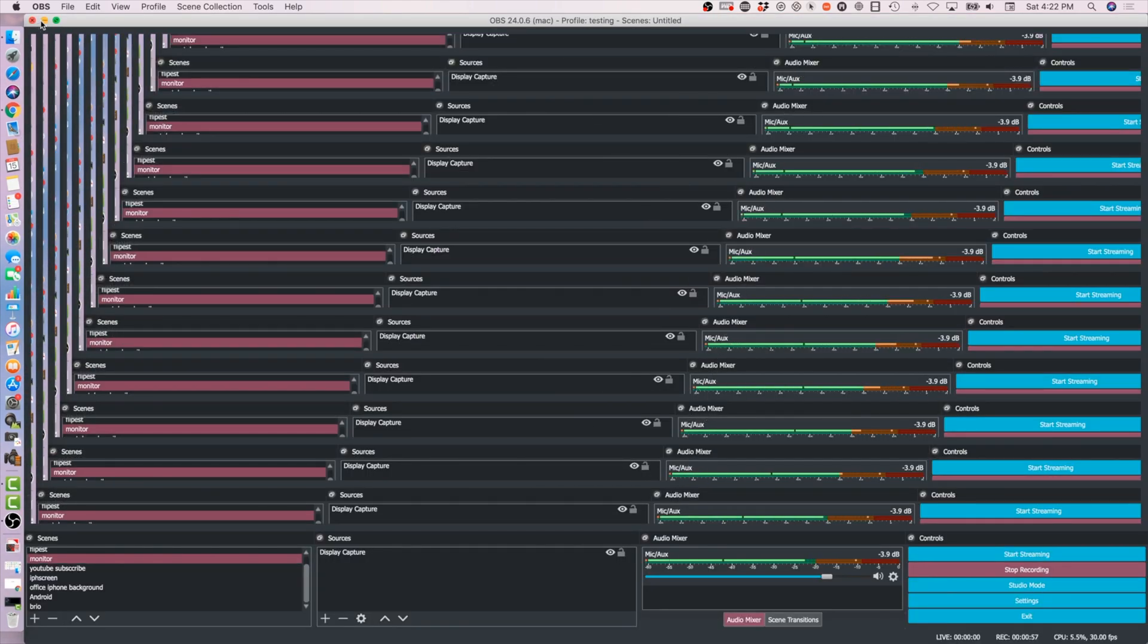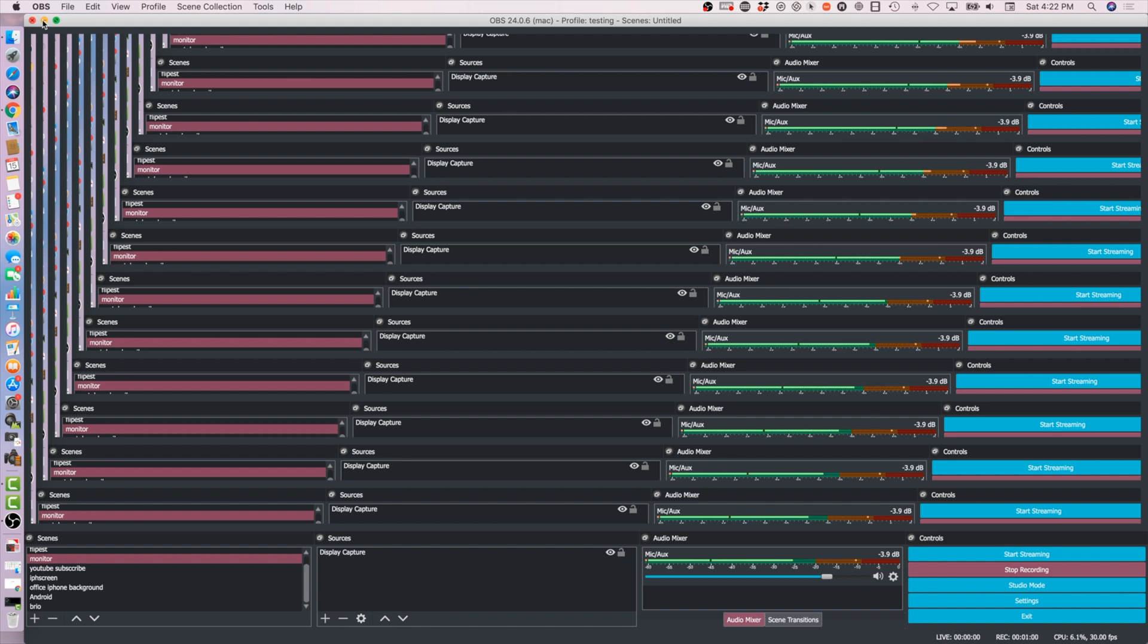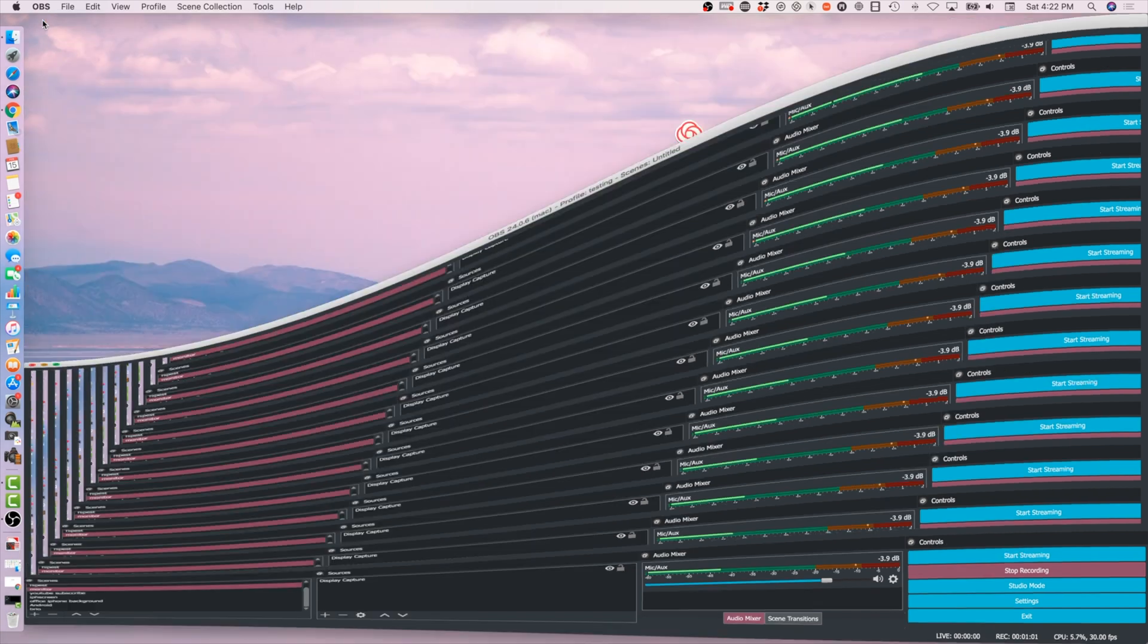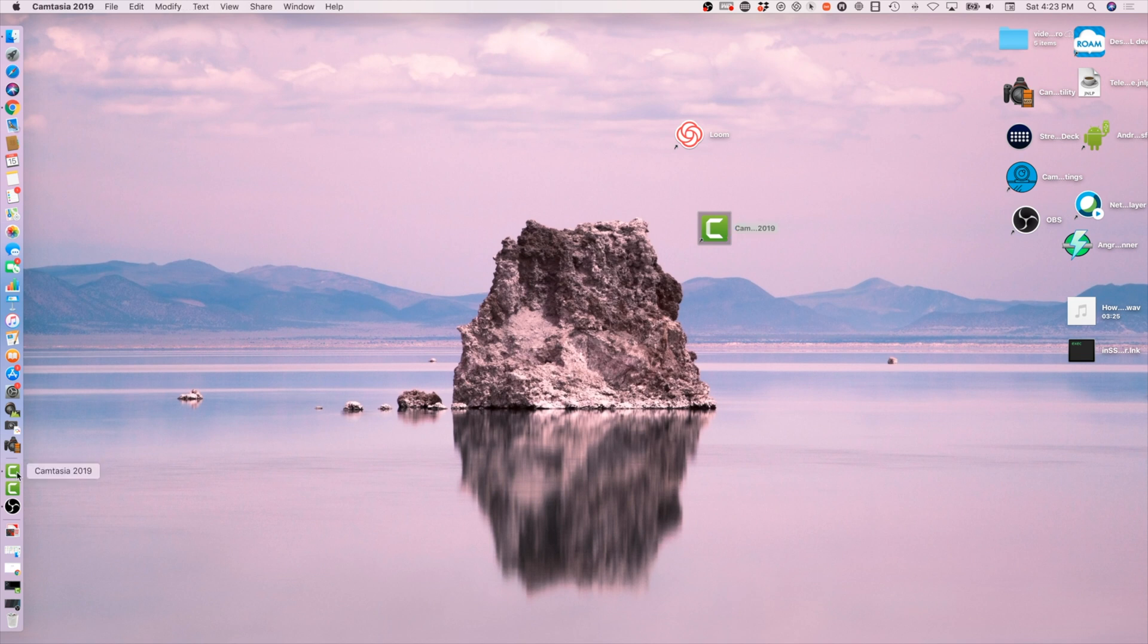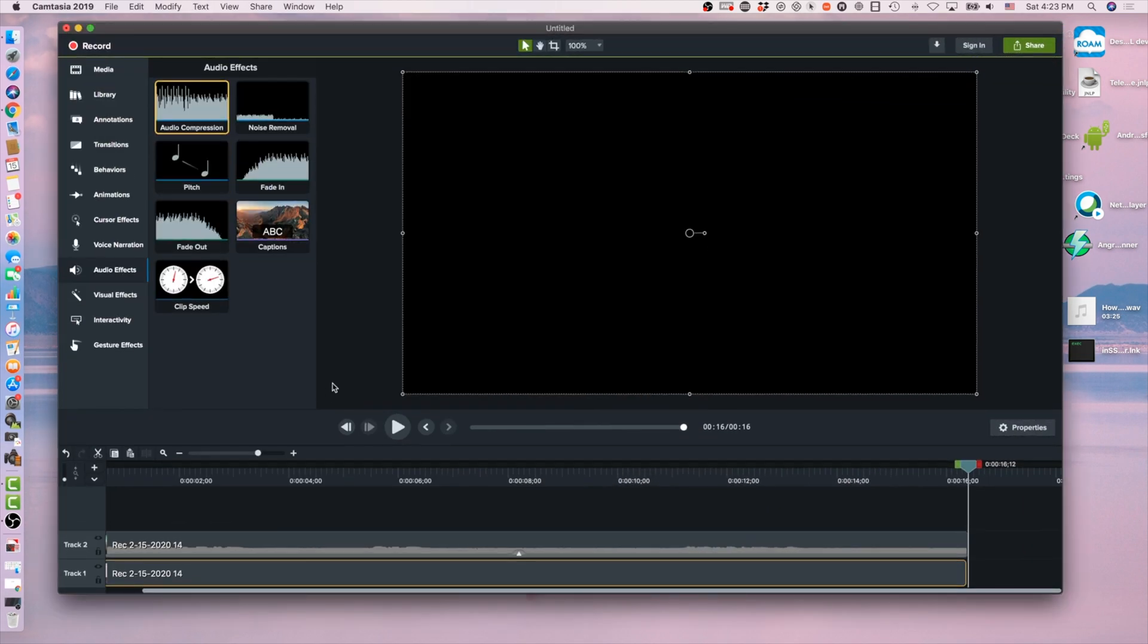It sounds fine right now, right? So when I do a recording in Camtasia, I'm going to show you this. Everything sounds fine, there's no humming here, no humming, but as soon as I run Camtasia I'm going to show you what happens once I start running Camtasia.